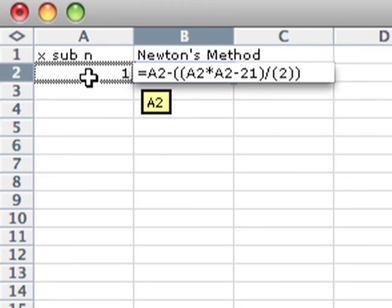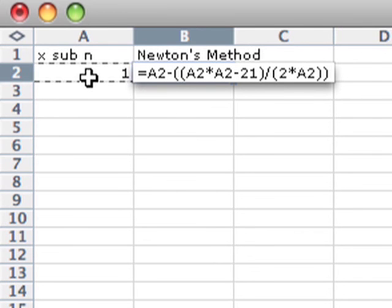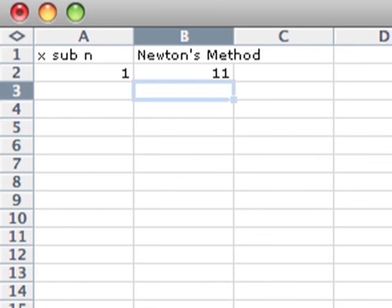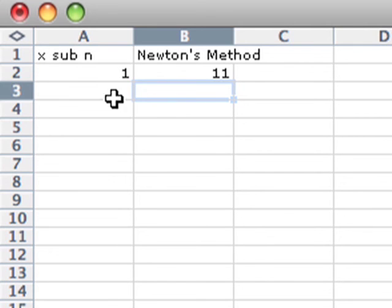So 2 times x sub n, which is cell A2. Now this should be the correct formula. And this value that we've got here is going to be the number we want for our next x sub n.